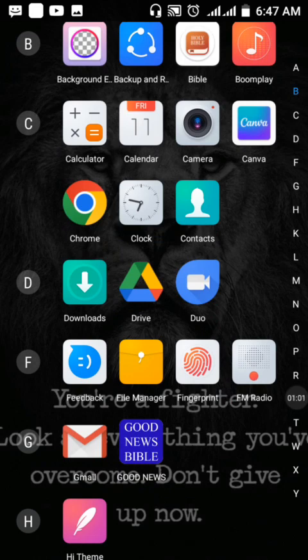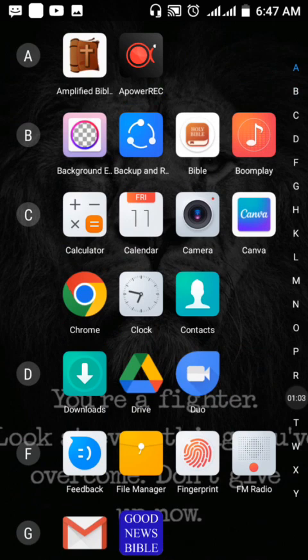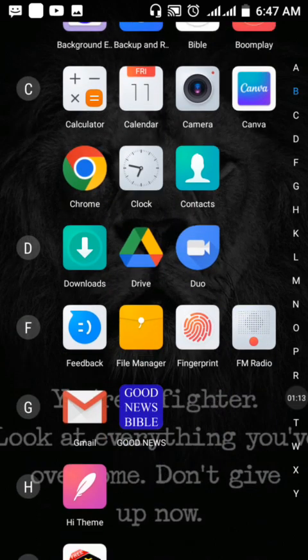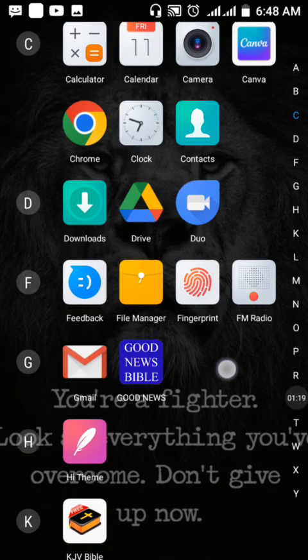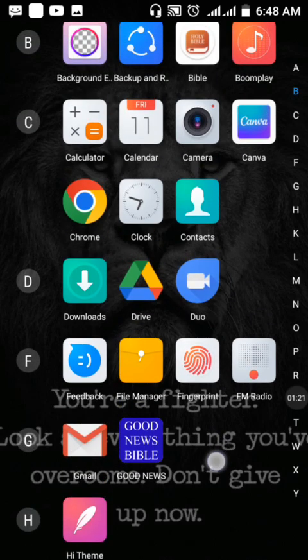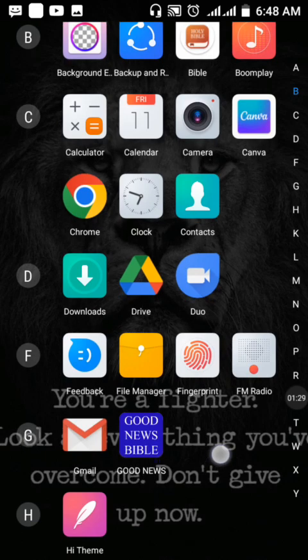I want to show you how you can start a YouTube channel with just a smartphone. All you need is to start. I'll be showing you some free tools you can use to create a faceless YouTube channel — tools you can use even when you don't have data to connect online.